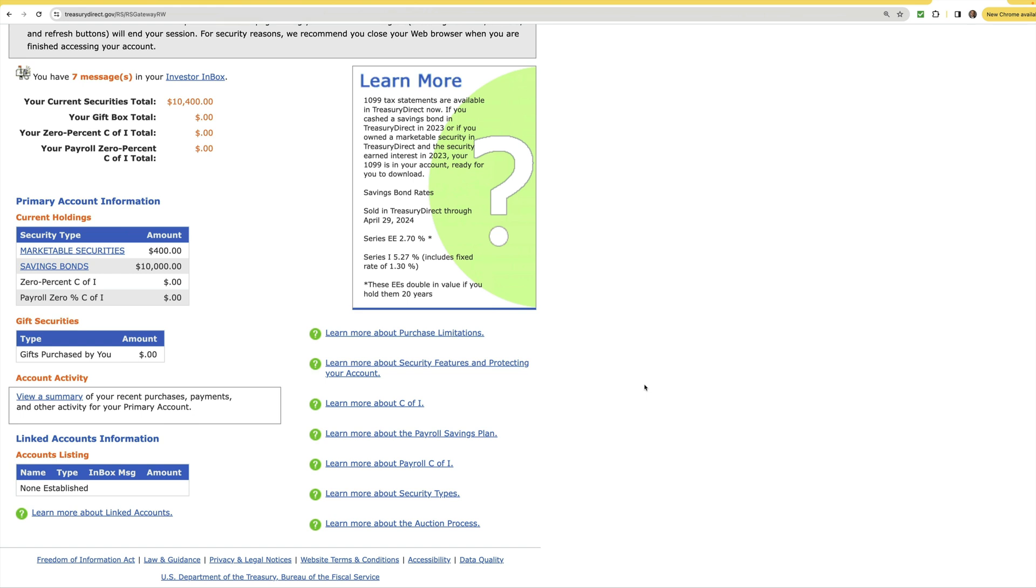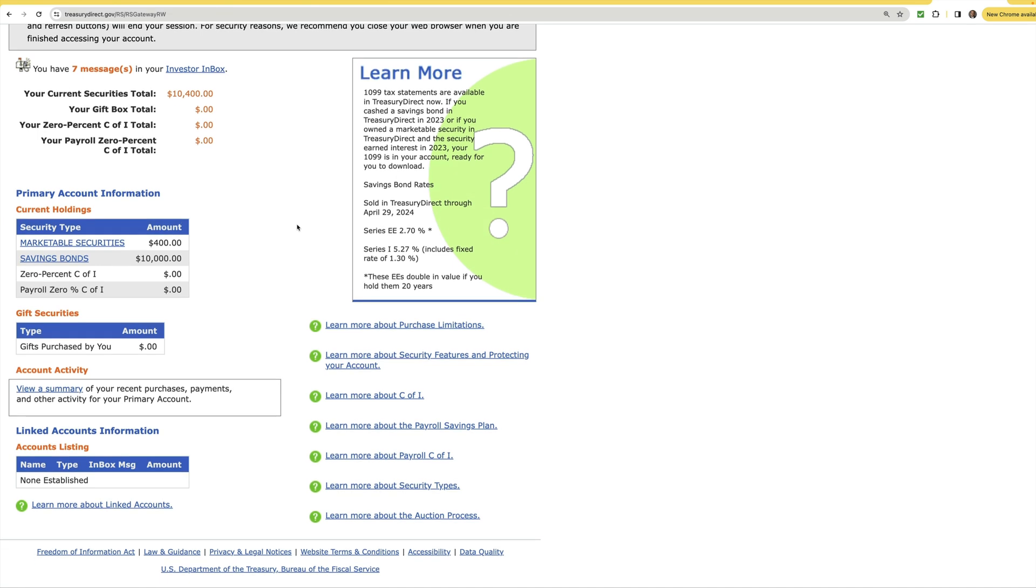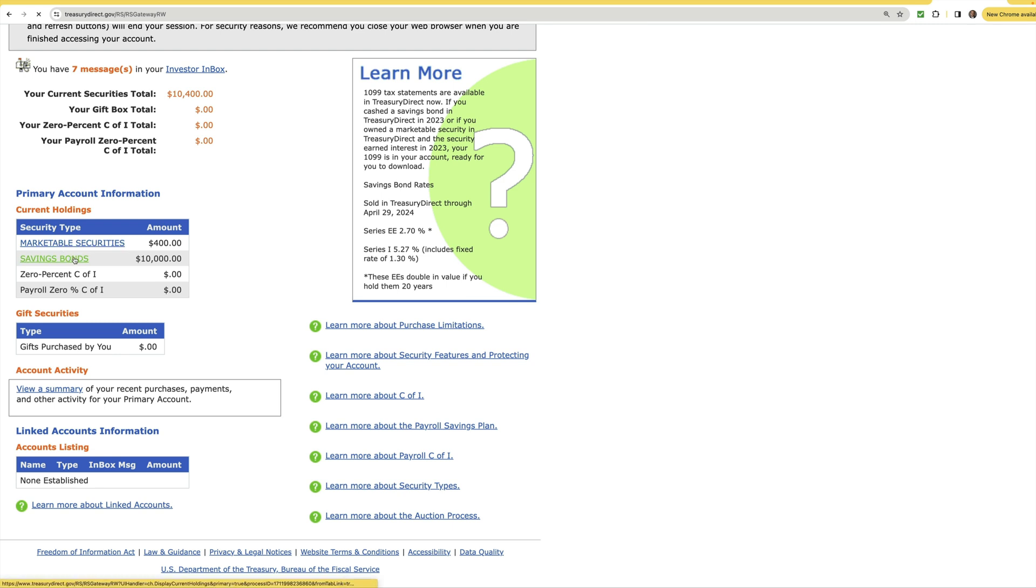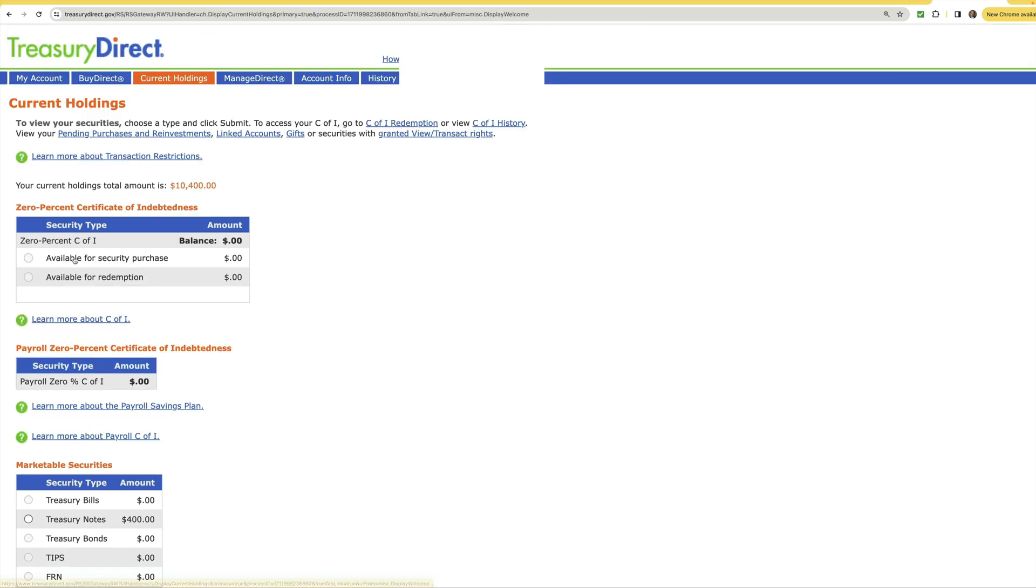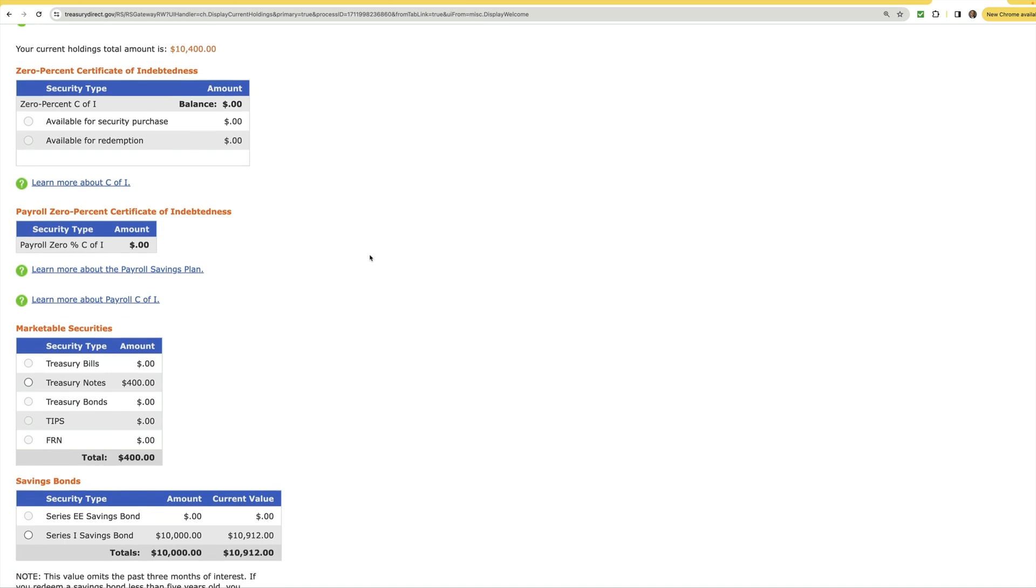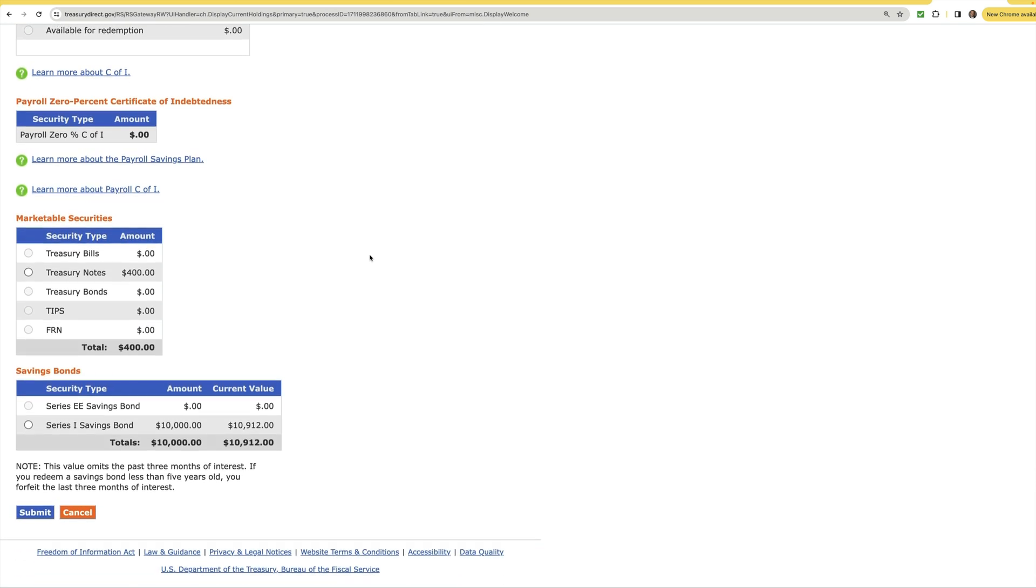Now let's go ahead and review how to actually redeem your I-Bond here on the Treasury Direct website. So the first thing you're going to want to do is log in and press current holdings. After you do that you'll be taken to that previous page where you can click on the savings bonds and it will take you to what's on your screen right now.